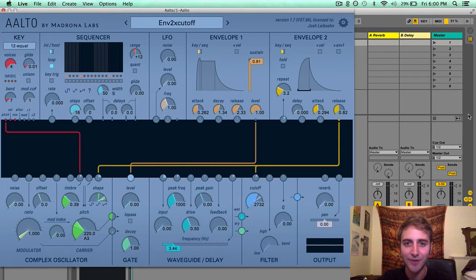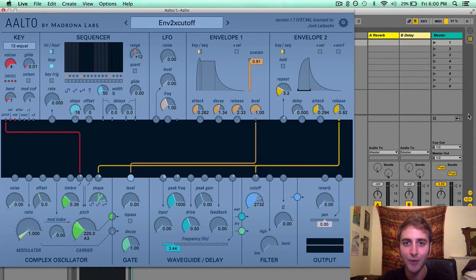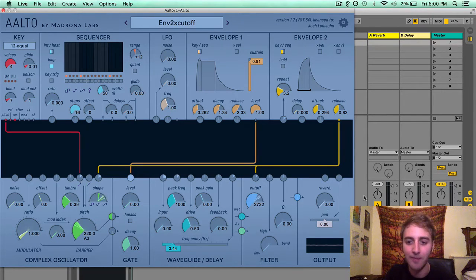Hello everyone, Josh from Madrona Labs here, and in this video I'm going to be going over the final module in my Alto tutorial series: the output module.